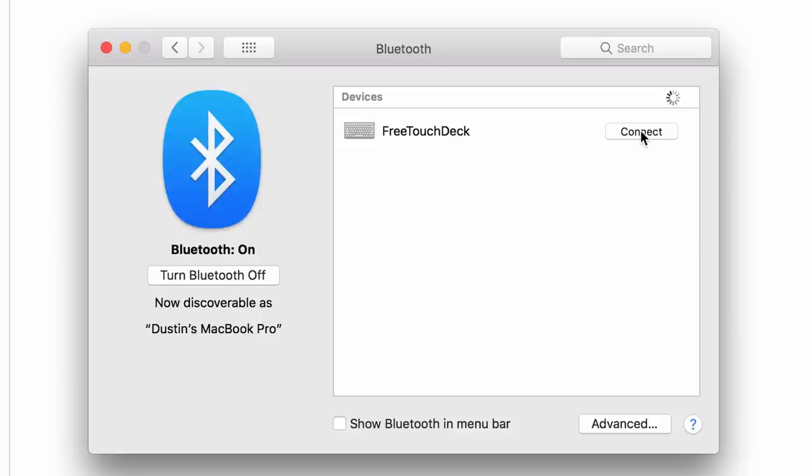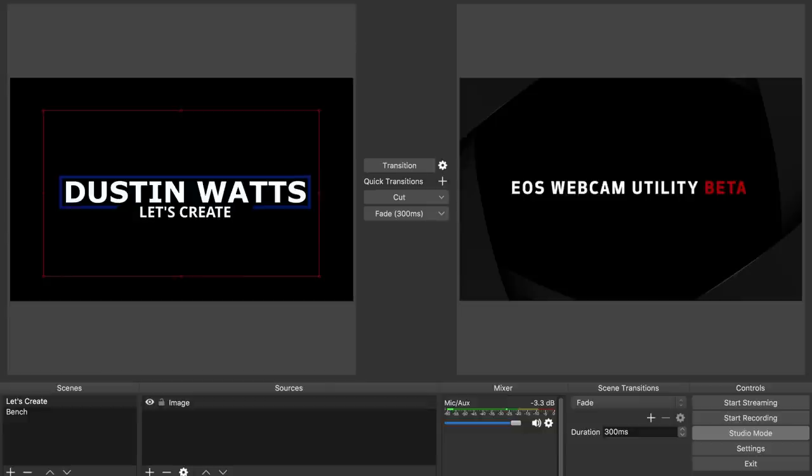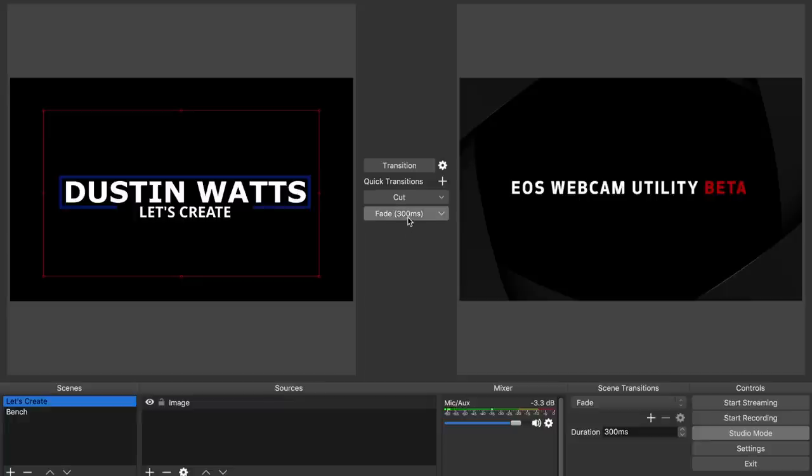Just pair over Bluetooth and you're good to go. I think that to better illustrate the capabilities of FreeTouchDeck, I'll create a scenario where you might use FreeTouchDeck. Imagine that you're streaming using OBS. In OBS you have a few scenes set up. You also have a fade between scenes.